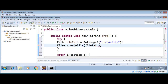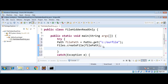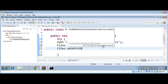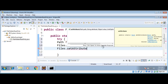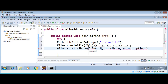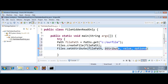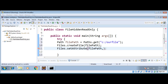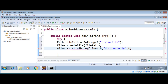Now I can set this file's attributes. First I am going to make it read-only so this file cannot be updated. I am going to use Files.setAttribute() and pass in our file path, and then the attribute — that will be 'dos:readonly' set to true.